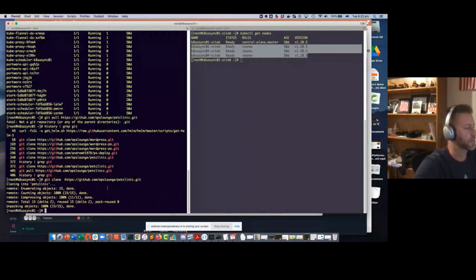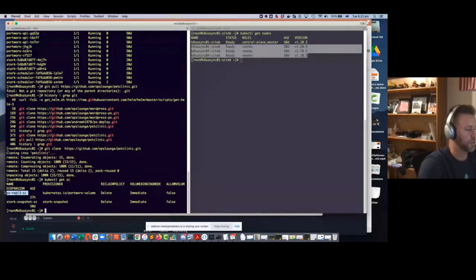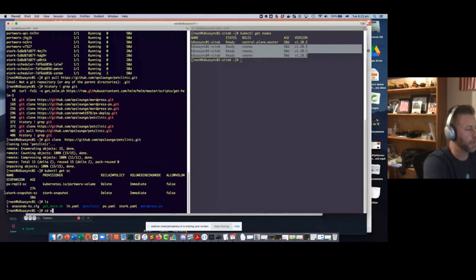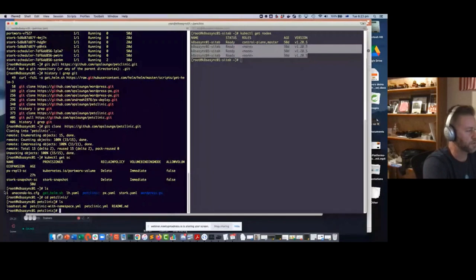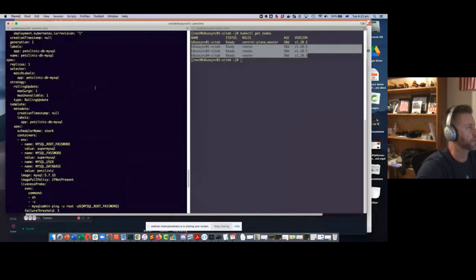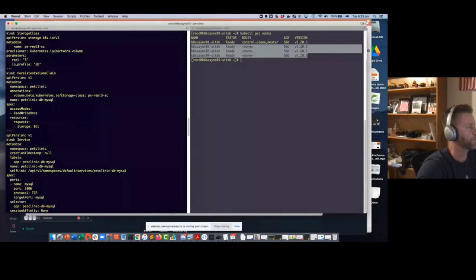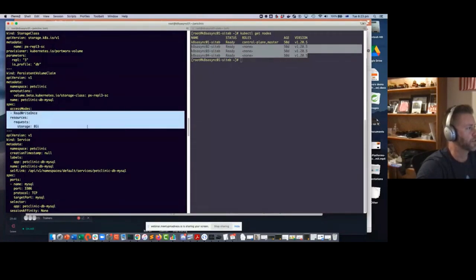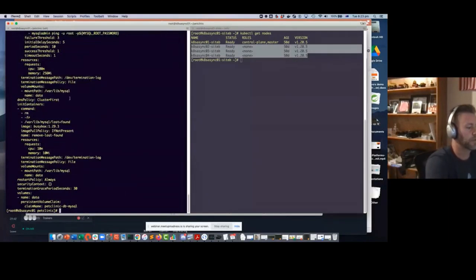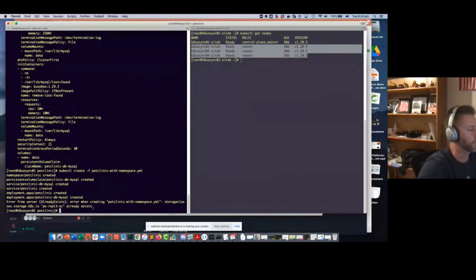If we do a kubectl get storageclass — remember I'm going to use this storage class by name — we'll just go into the pet clinic directory and validate it. There are actually two; we'll use the one with the namespace. If we cat that file we should see it's going to use the associated Portworx storage class, create an eight-gig volume, and create a SQL instance for the back end. So we'll do kubectl create, and the storage class is already there. Let's do a watch.